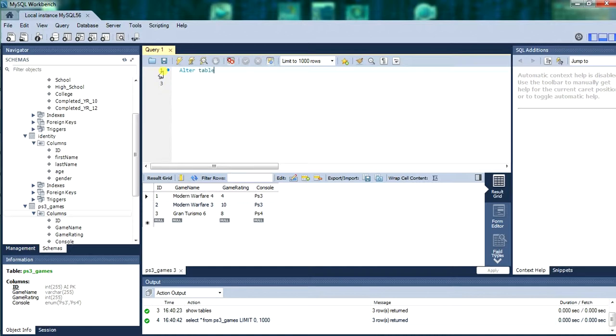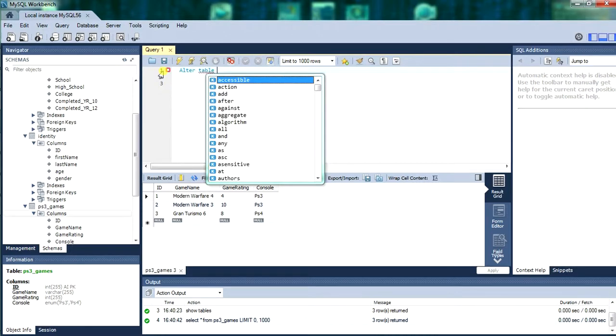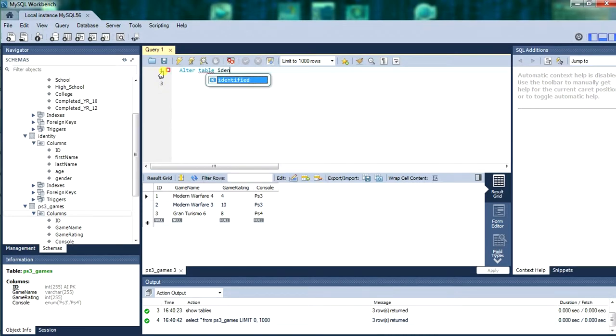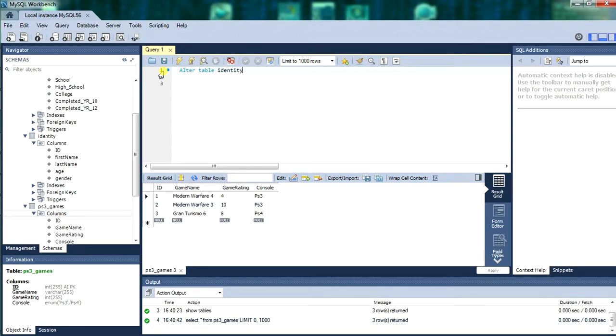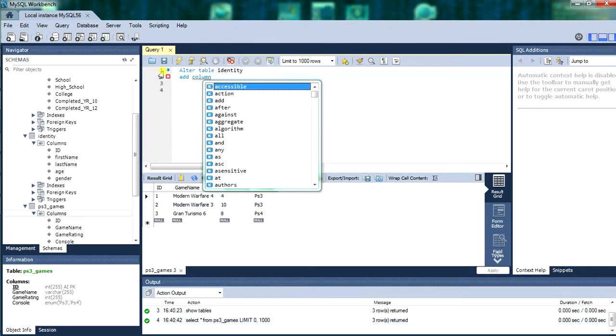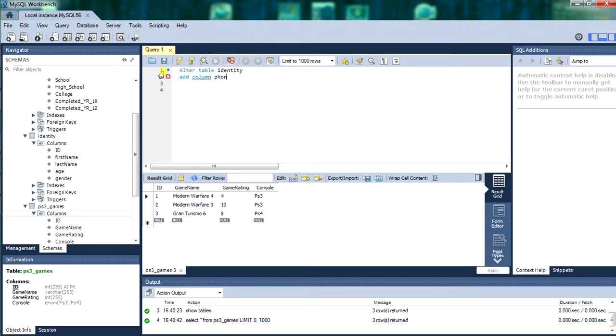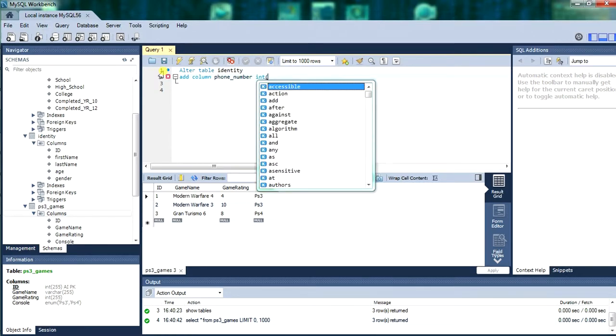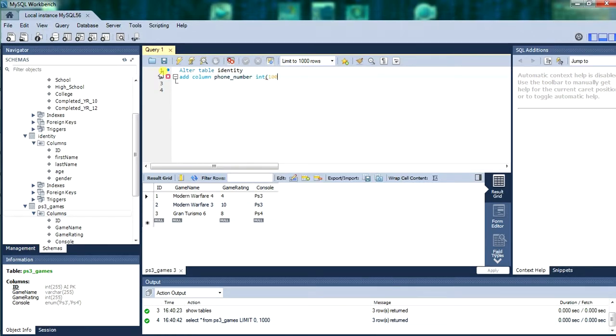So first off, we will be altering the table. Identity will be the table. Maybe you had a different table name. Just go along with whatever table you created. We will be adding a column. And we will call it phone number. And we will give it an int value. And we will give it a 14 value for 14 characters long. And we will be adding it after the gender column.